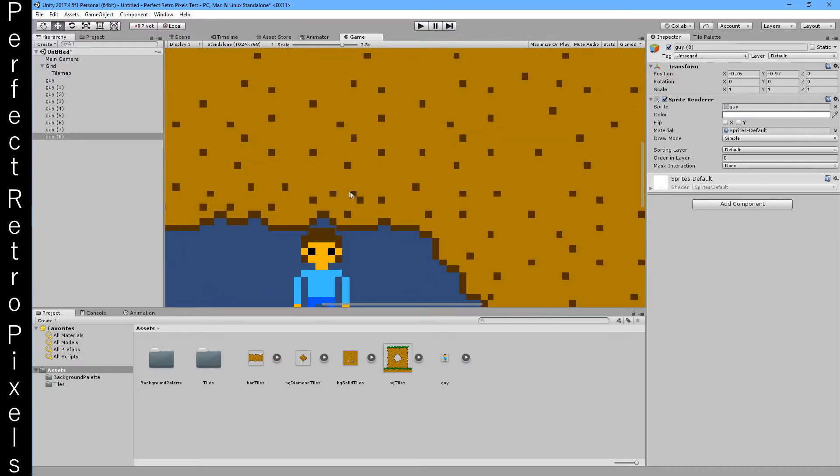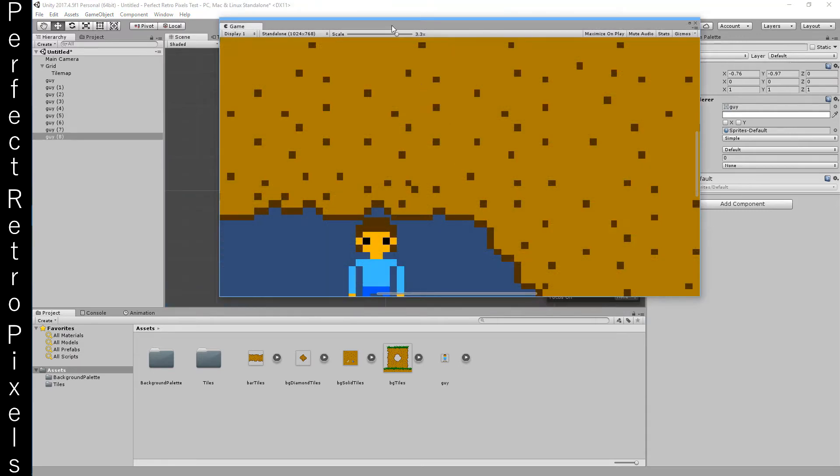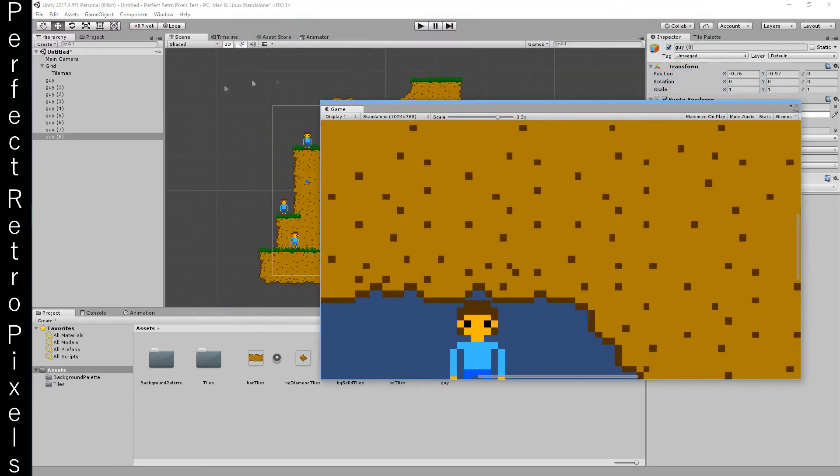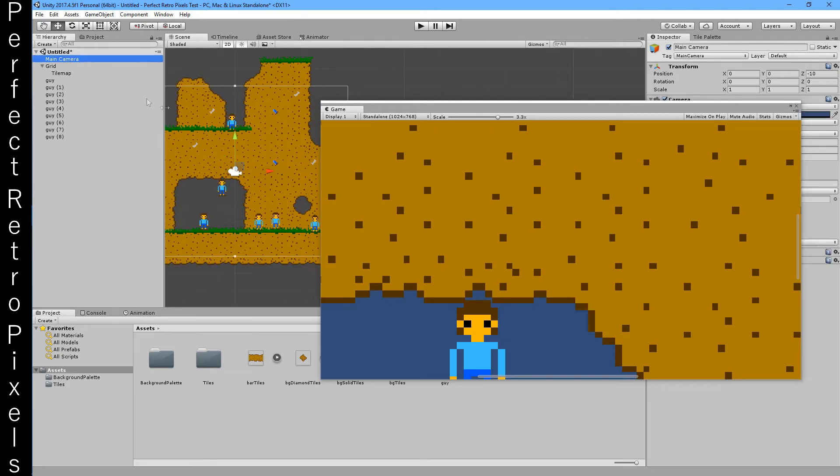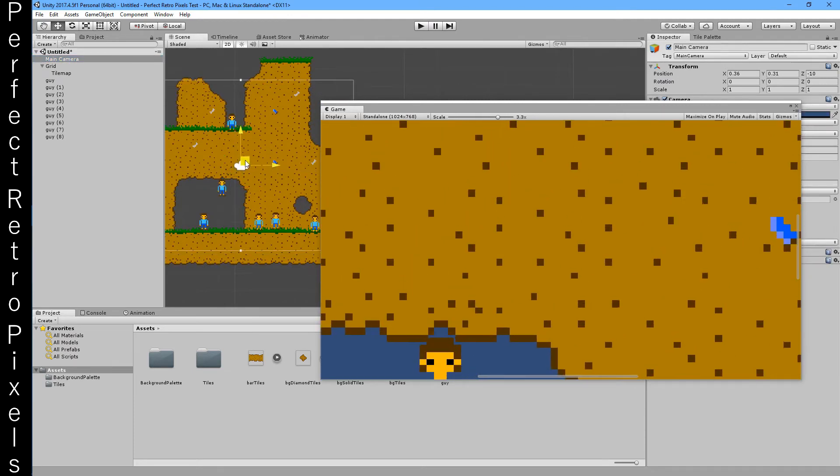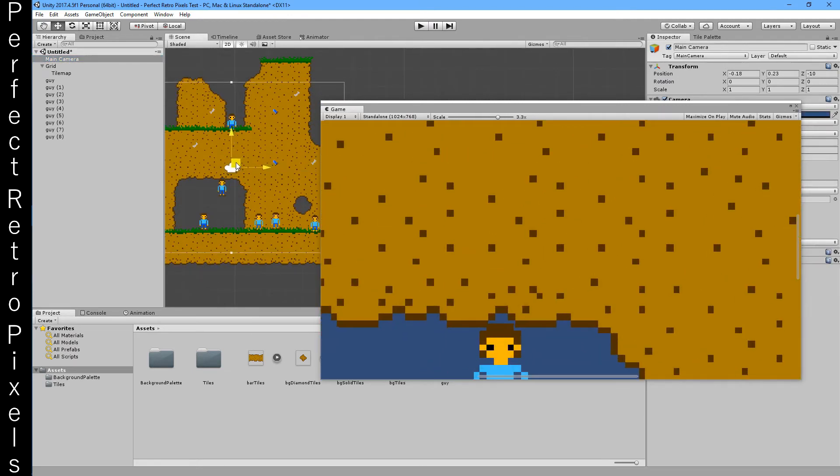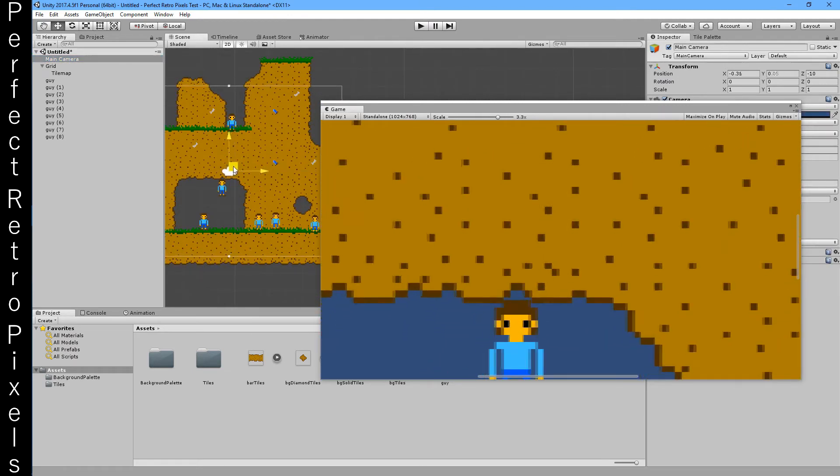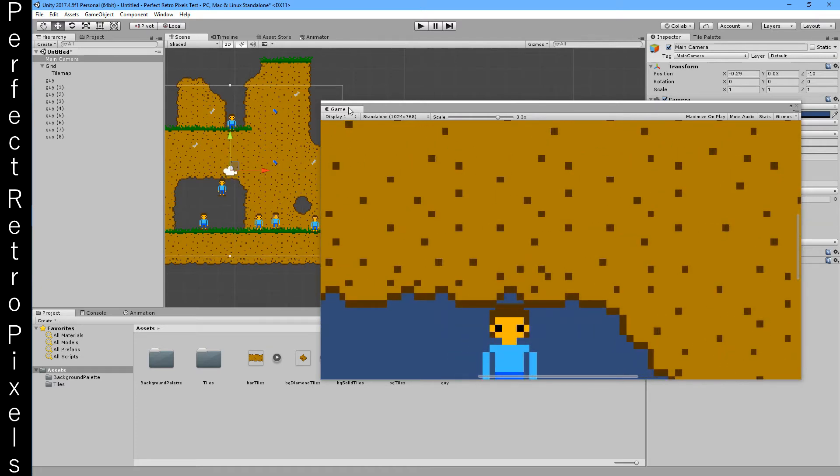These pixels should be the same size and they're not. You can see these pixels here, it's a bit, this one is square, this one is not. If I grab the camera, you can see them changing size. That's not right.